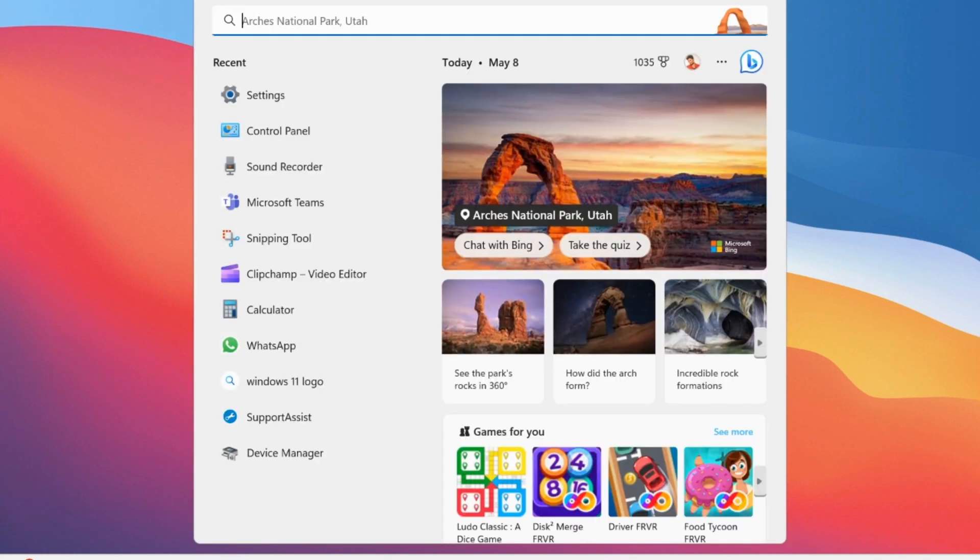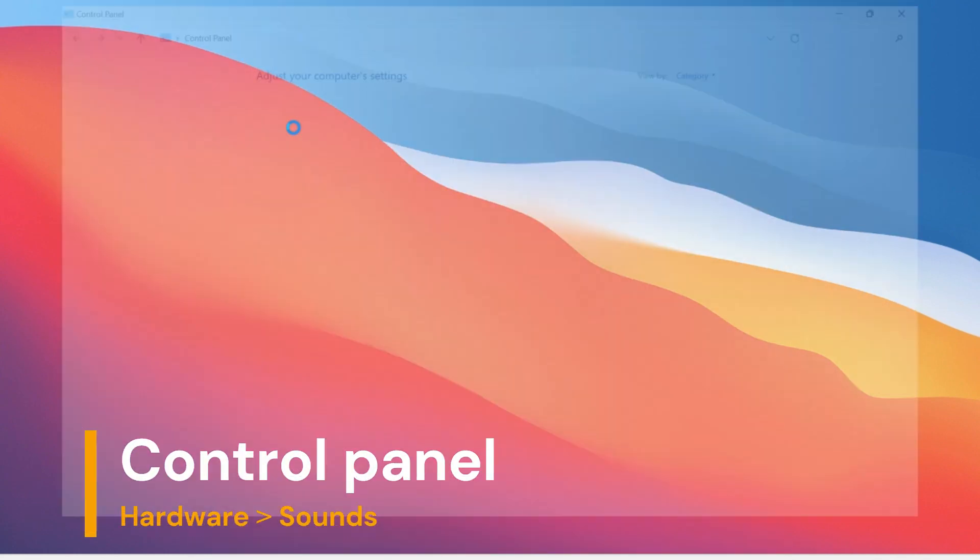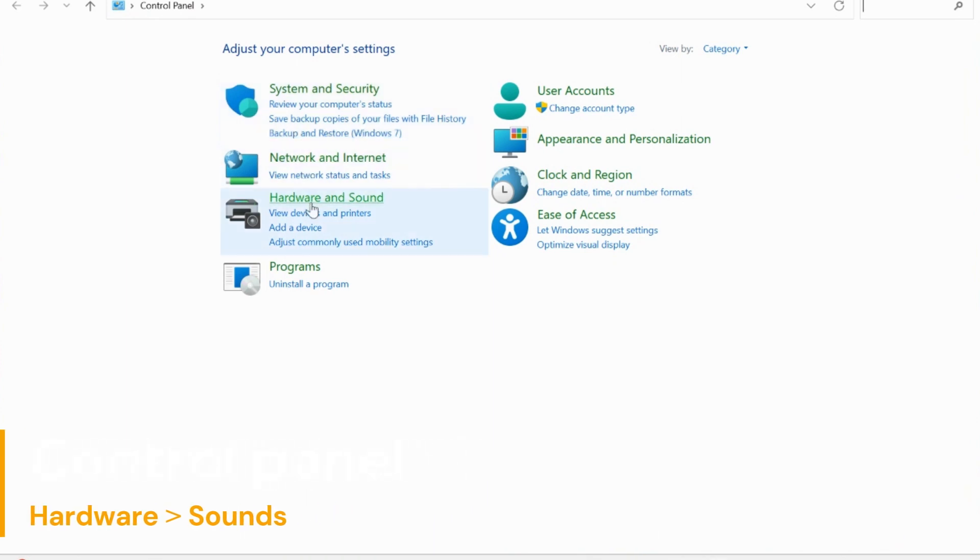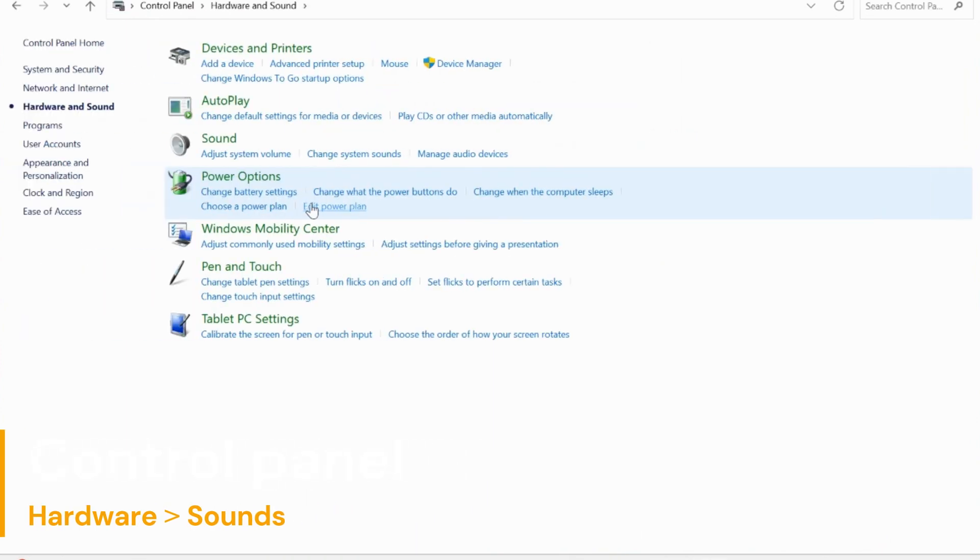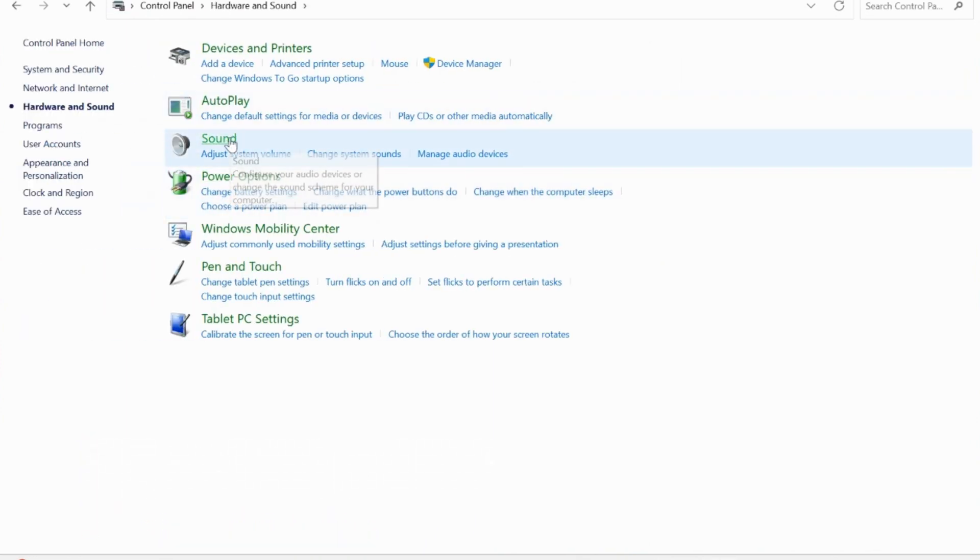To unmute the microphone, you have to start with Control Panel and go to Hardware and Sound. Select Sounds here.